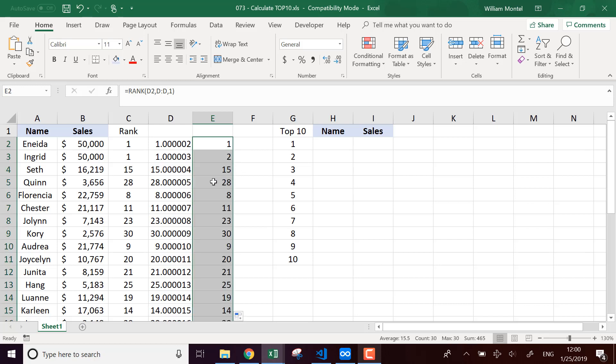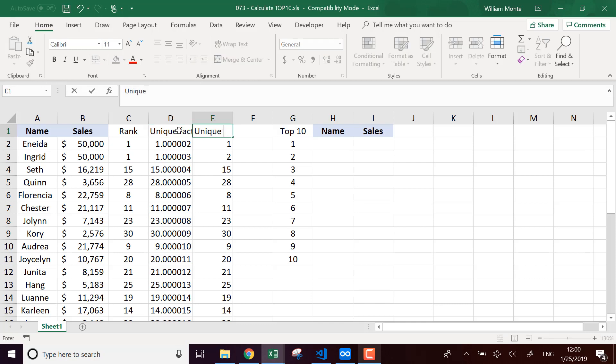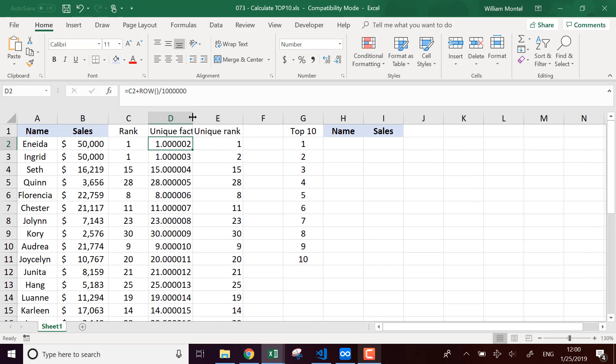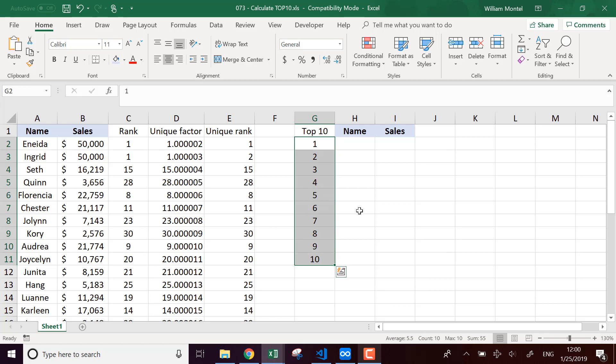And so now we have a number one and a number two, so this can be a unique factor, and this is going to be unique rank. And now I can just display...